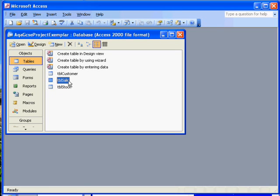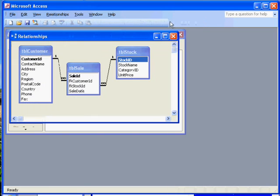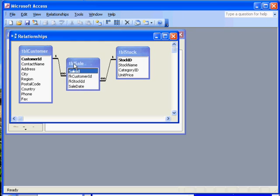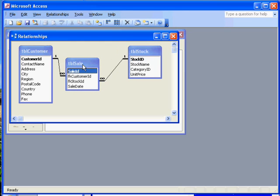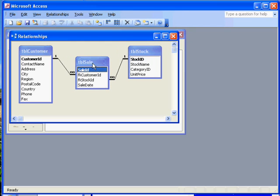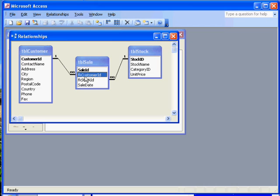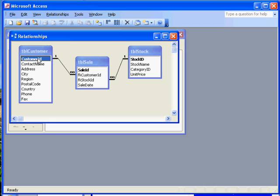But better than that, we can link the tables together. Microsoft Access, the database management system, is anticipating that we will do this. You can see that customer ID in the customer table is linked to the foreign key customer ID in the sales table that we just saw. This means that if we see customer ID number three in here, then customer ID three will be looked up in the customer table.